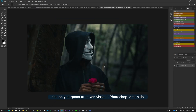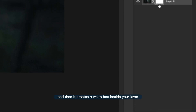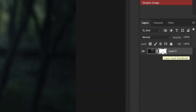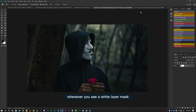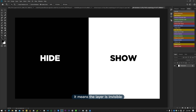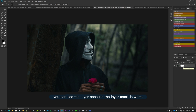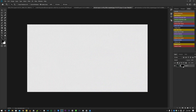The only purpose of Layer Mask in Photoshop is to hide or show a layer. To add a Layer Mask to your layer, you just click the Layer Mask icon and it creates a white box beside your layer. Whenever you see a white Layer Mask, it means the layer is visible. Whenever you see a black Layer Mask, it means the layer is invisible. That's why this image is visible — because our Layer Mask is white. If you change the Layer Mask to black, the image becomes invisible.